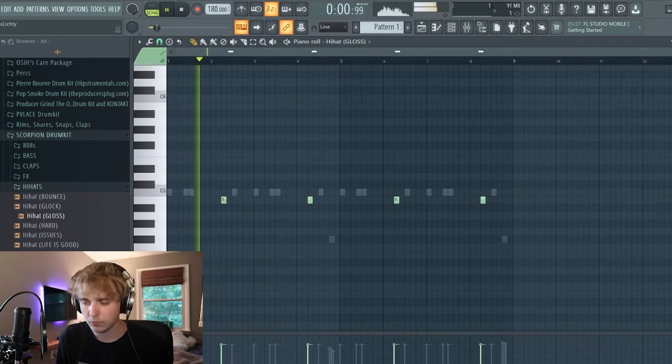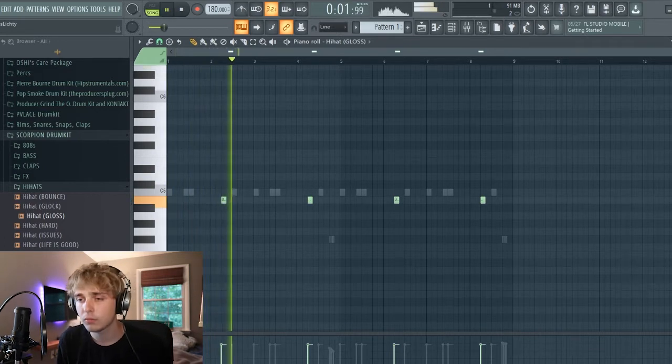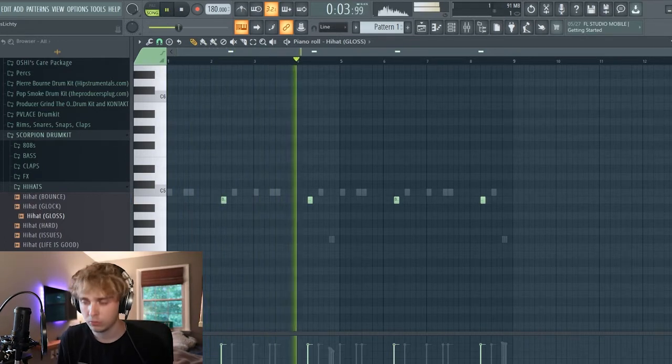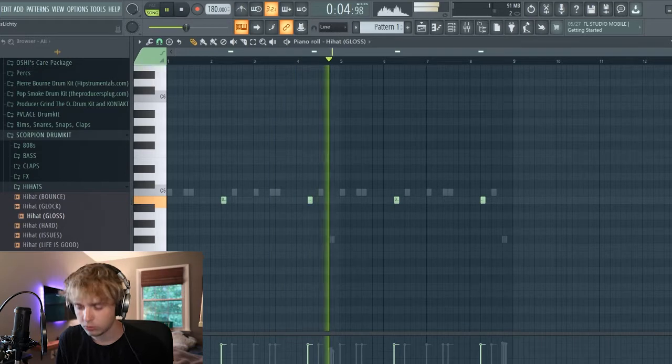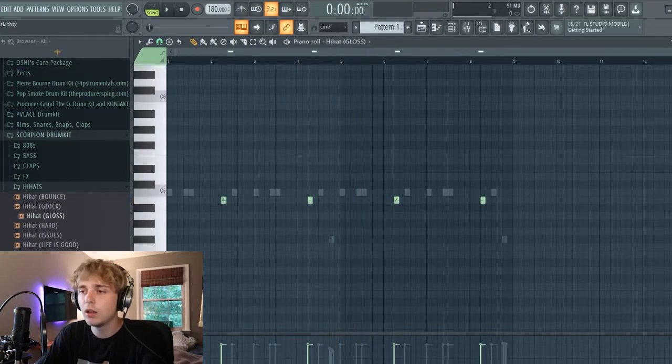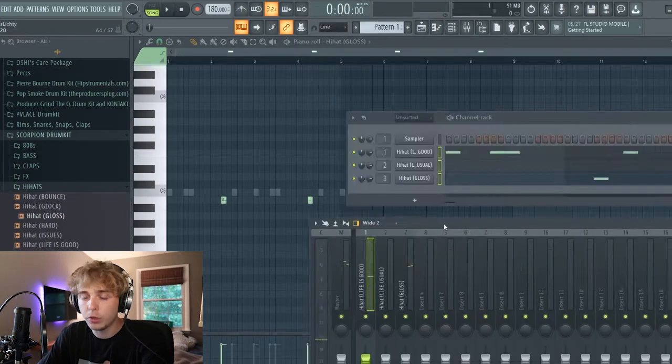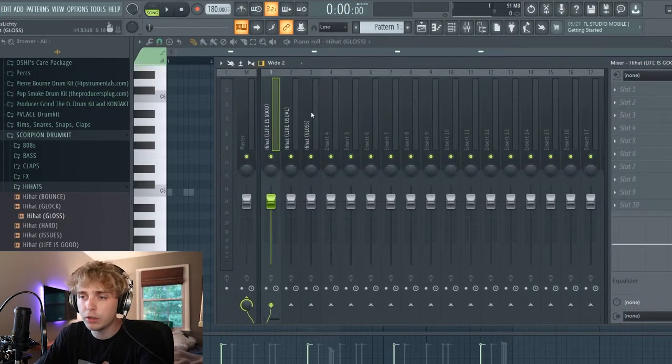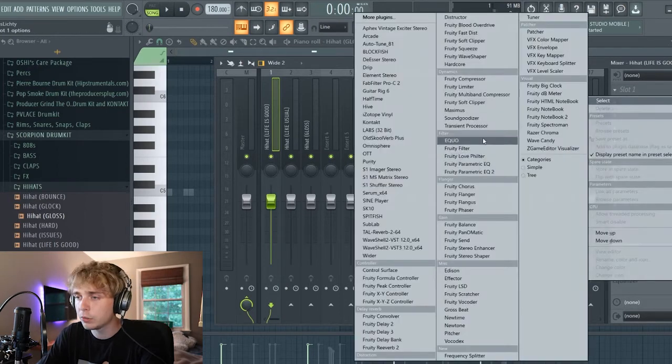All right, so now I got these three hi-hats and I got them in a good pattern. So now we don't want to leave it dry like that, so I routed the channels.